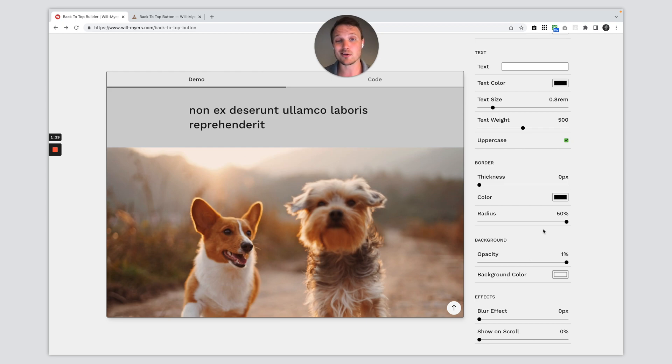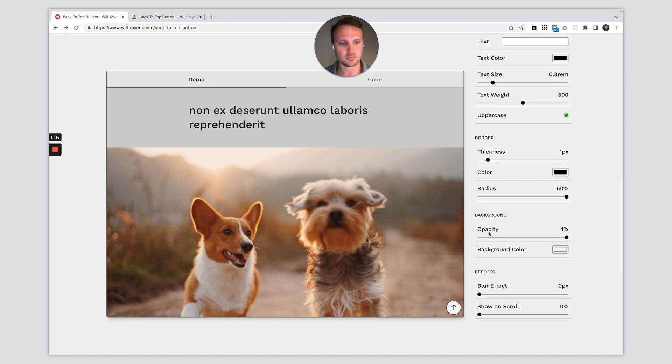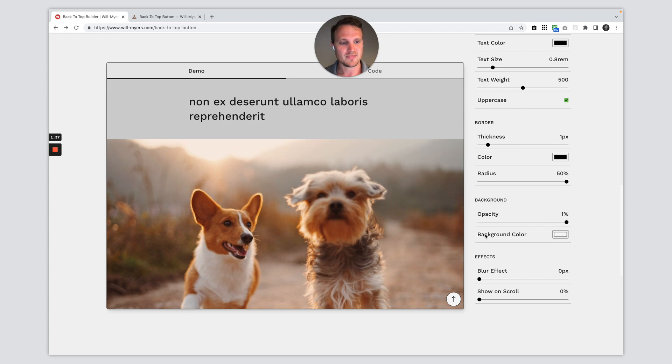And maybe I also want to add a background or a border to this. I'm just going to add one pixel of thickness to our border right there. That looks pretty good. Now we've done the background color. Ooh, a blur effect. So these are kind of cool.